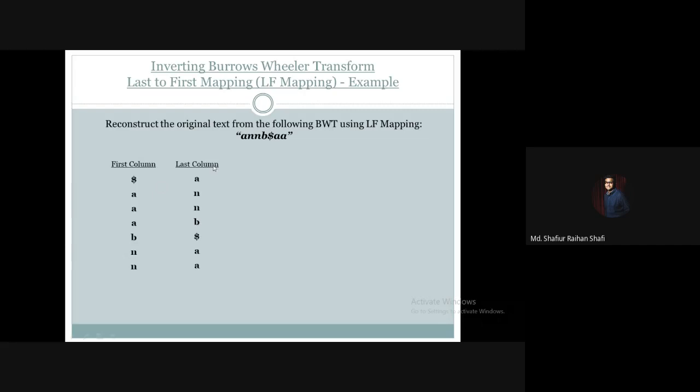So we have the first column and the last column — these two pieces of information are what we will use to reconstruct the original text using LF mapping. The other columns of the Burrows-Wheeler matrix are not needed. Only the first column and the last column — these two columns are what we need.